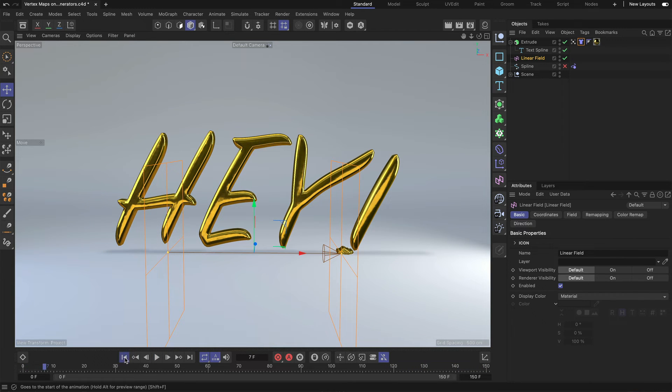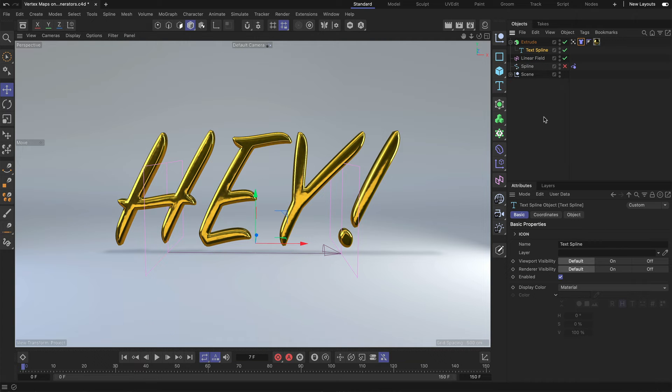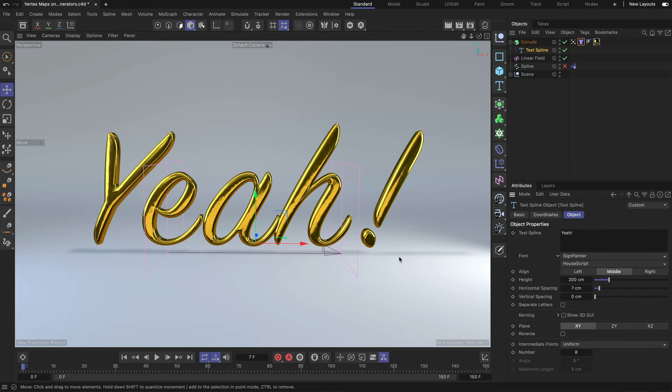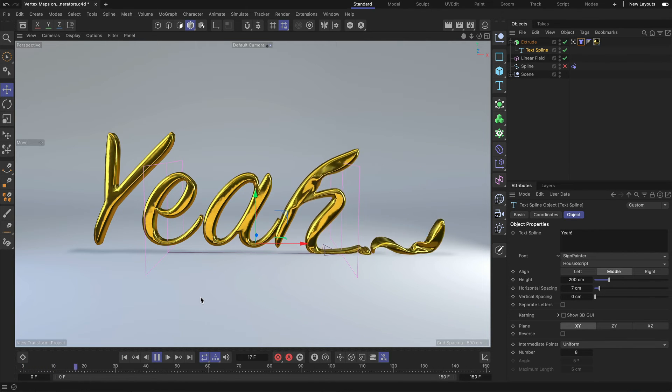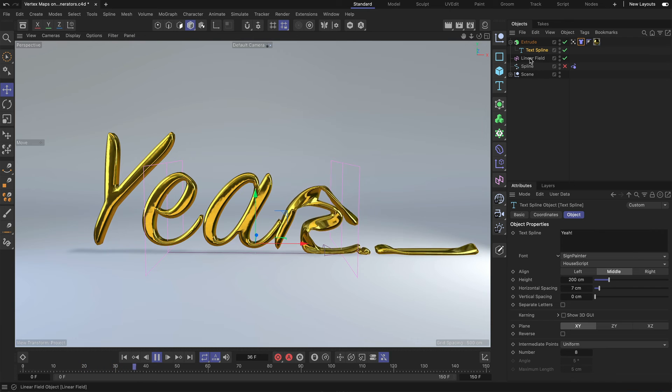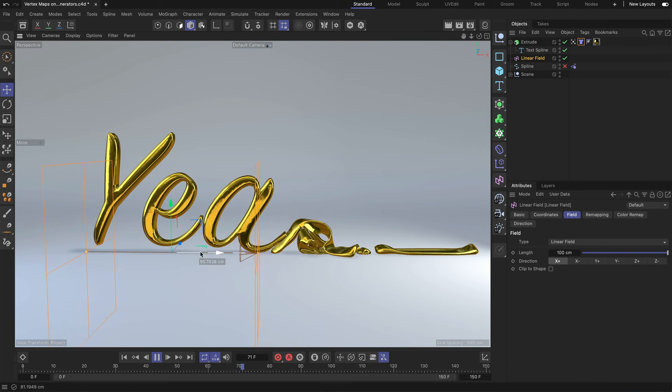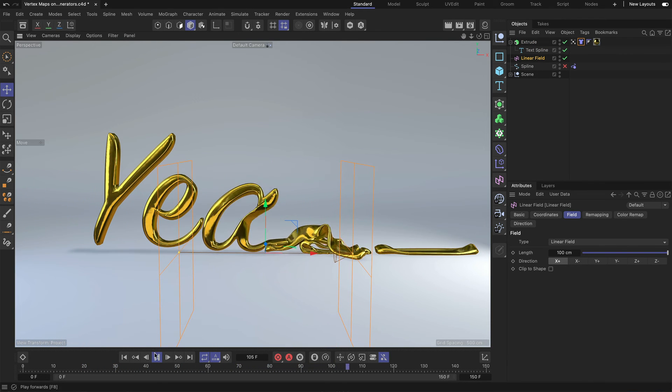And the good thing here is that, as I said, it's all procedural. So if we want to adjust the text, we can go in here and just type in yeah instead. And now you can see that this text is collapsing and we can also control that totally.